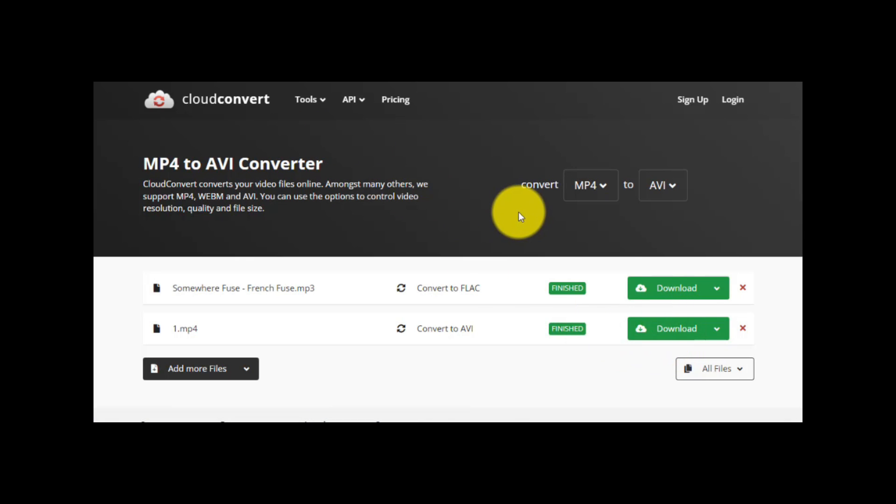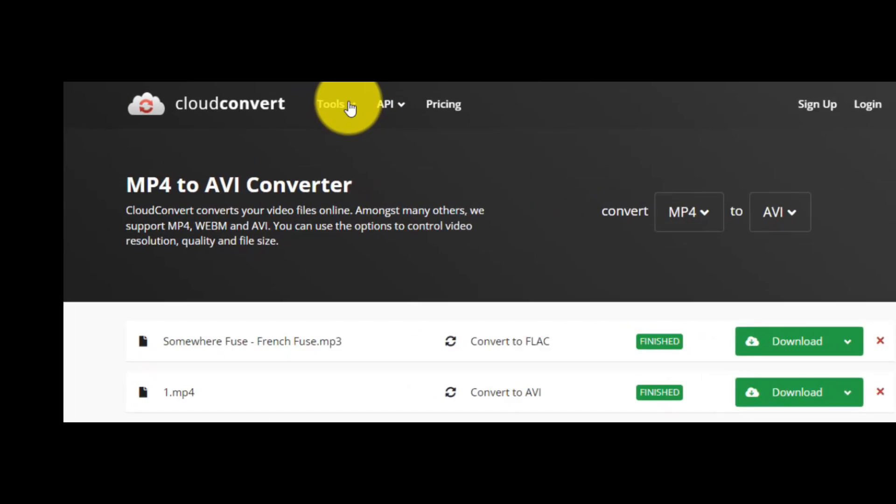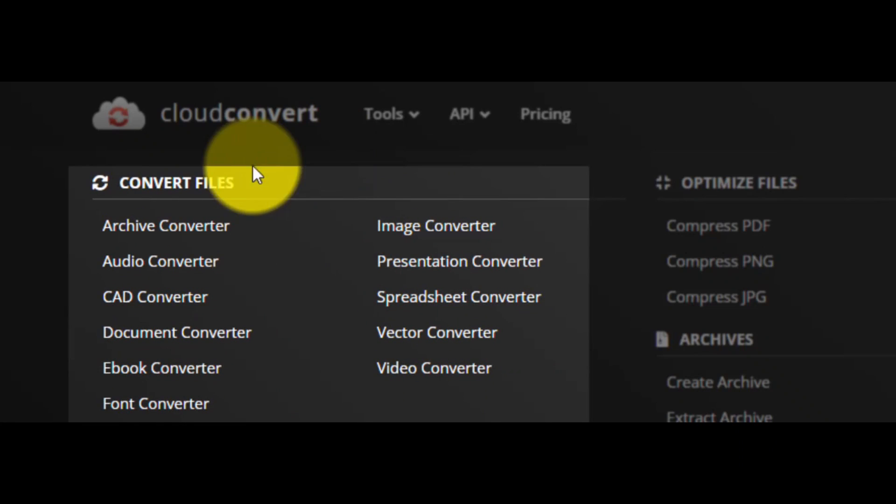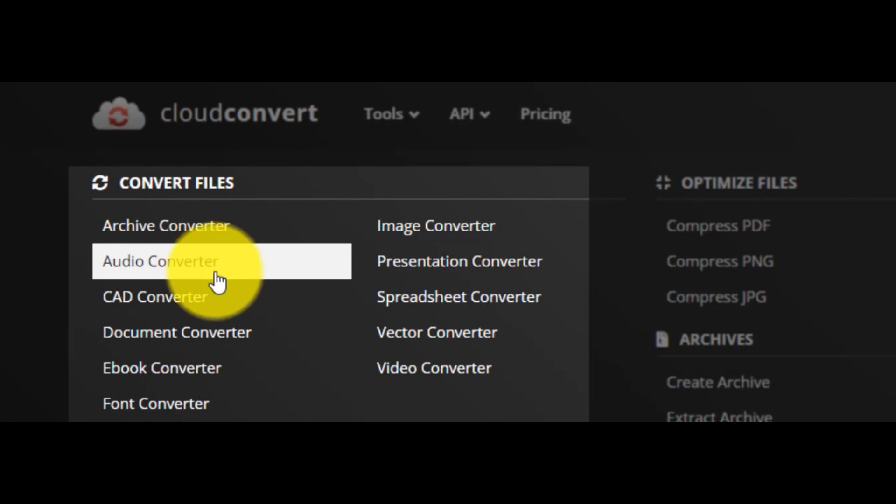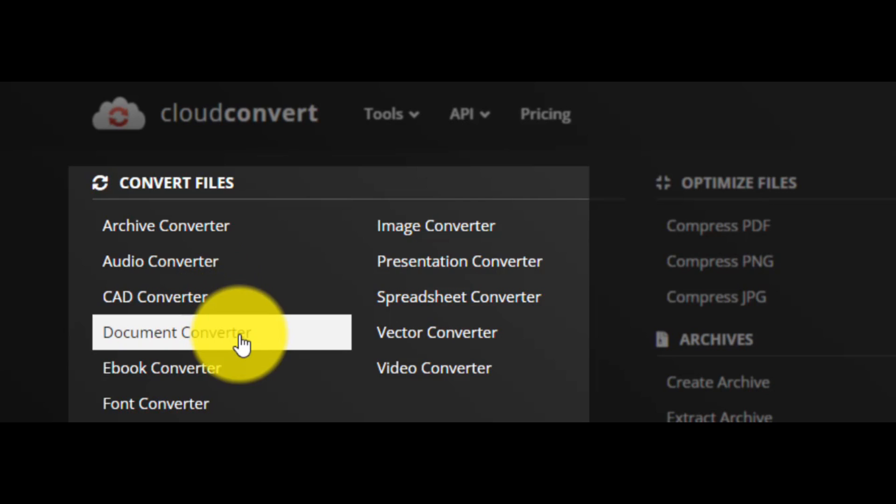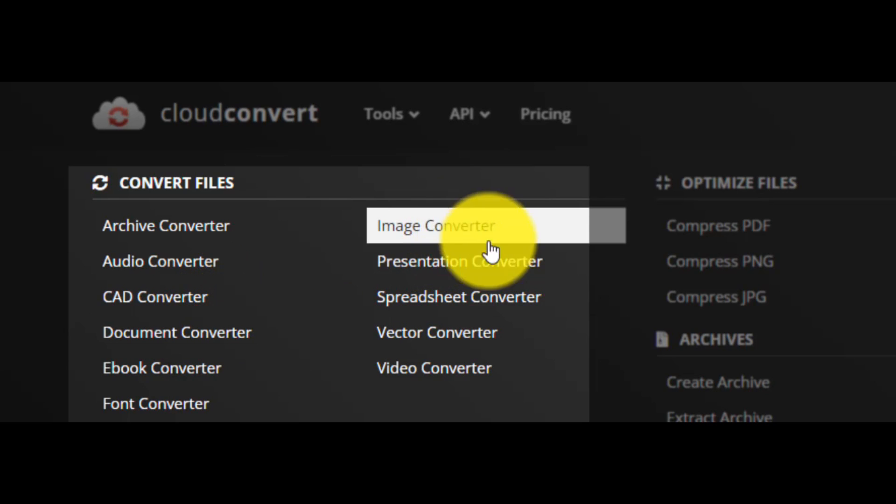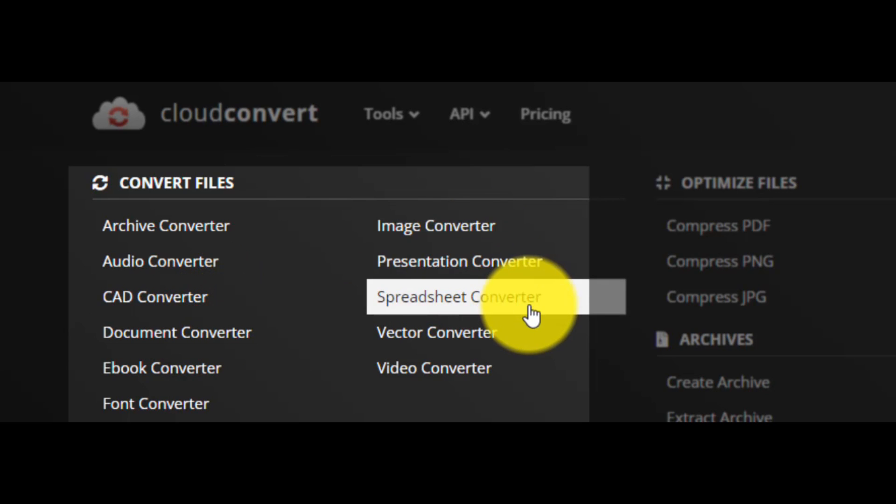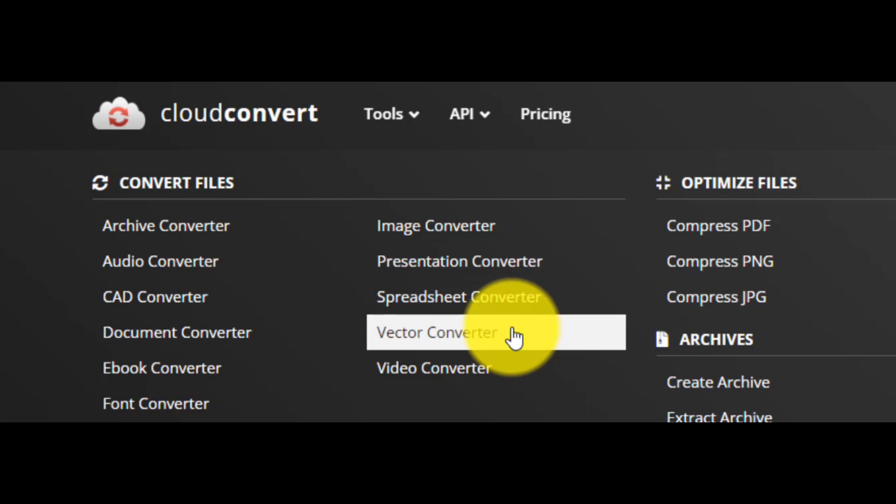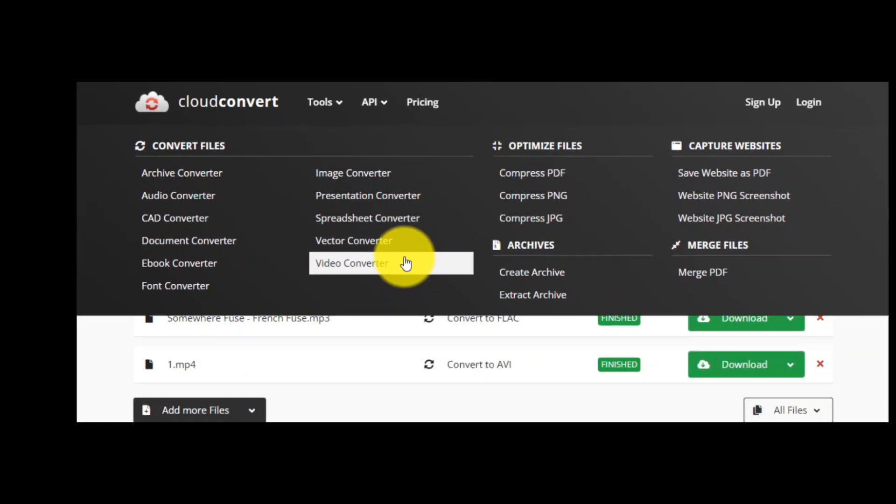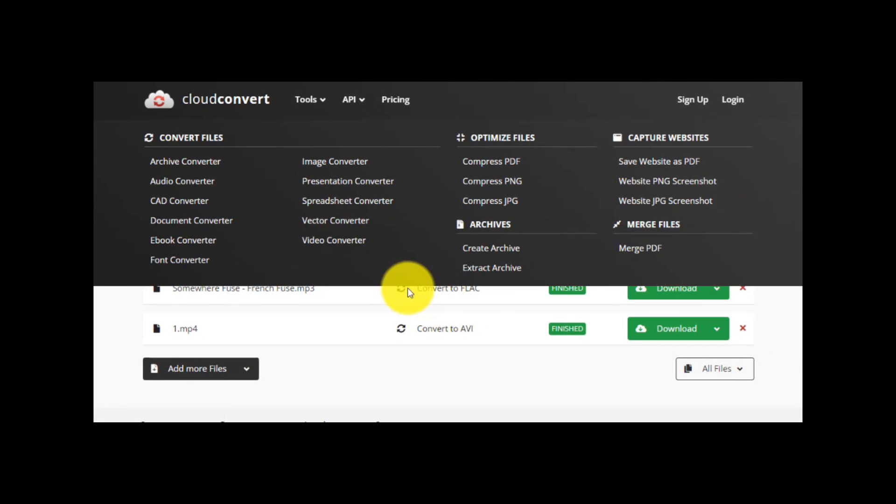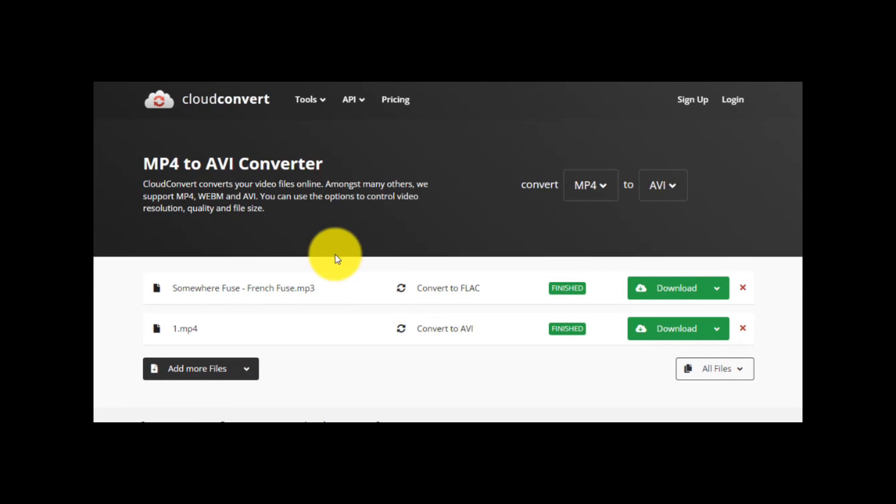In this point, I'd like to tell you that with this website you can convert files into other formats for the archives, audio, CAD, documents, ebooks, fonts, images, presentations, spreadsheets, vectors, and video.